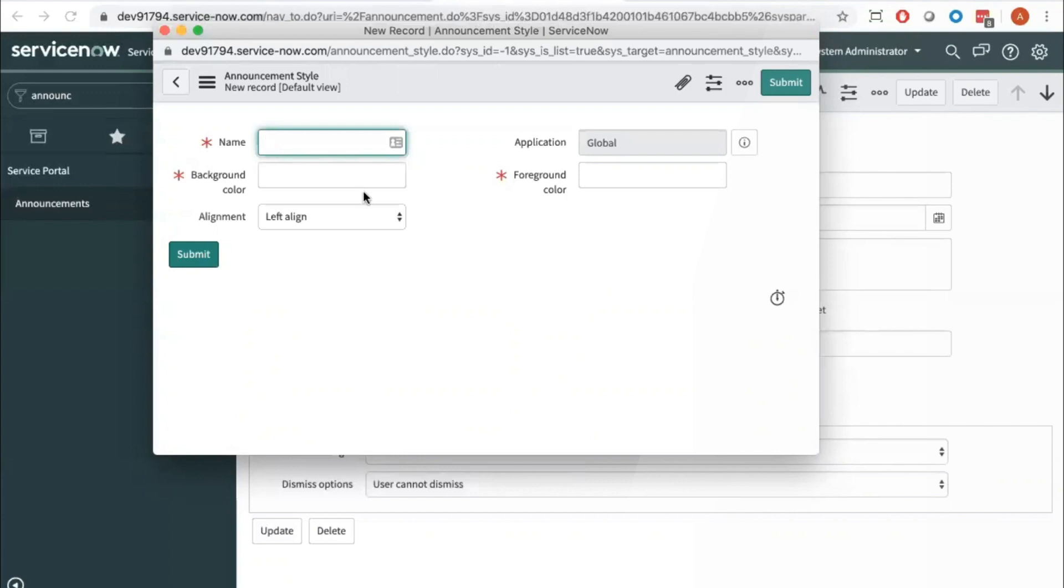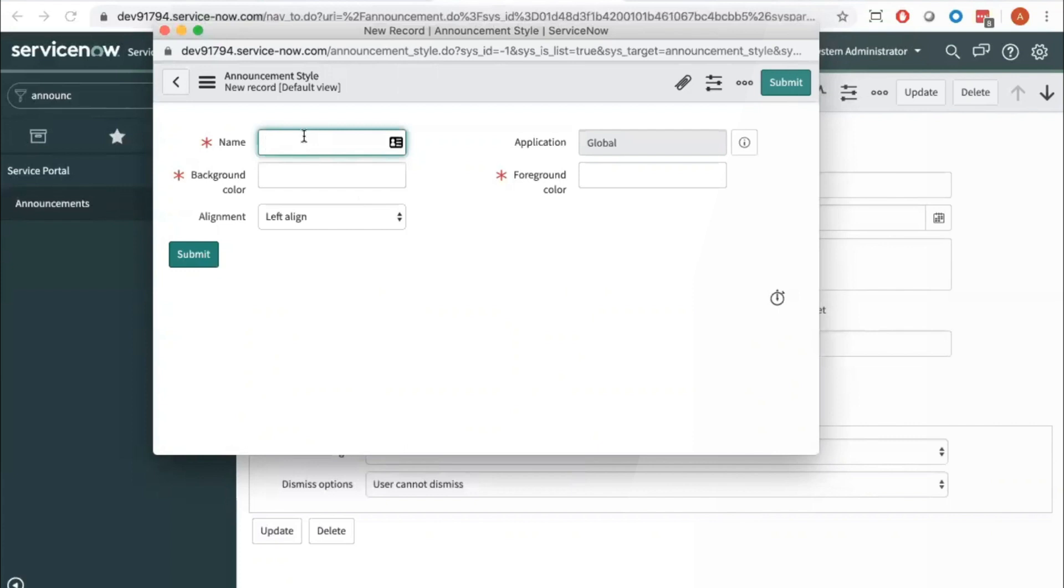That would be another good way to name this. So for this particular announcement I'm going to call it dark branded style because I'm going to have this heavy black background. And then the next field we're going to want to fill in is background color.